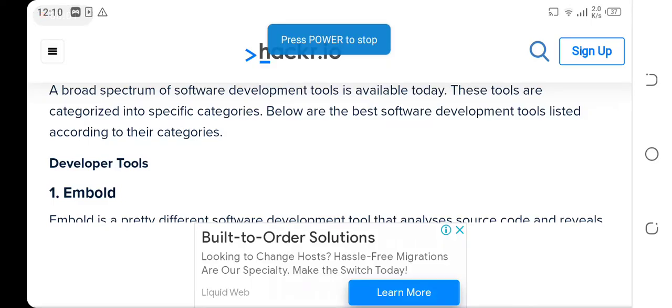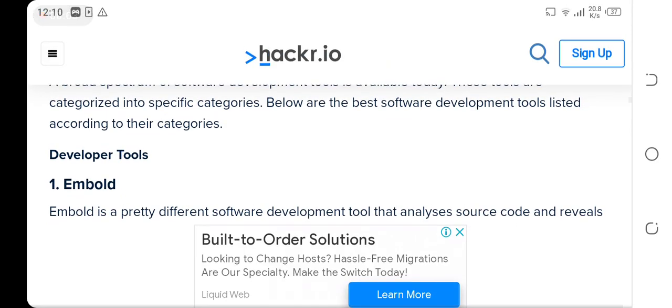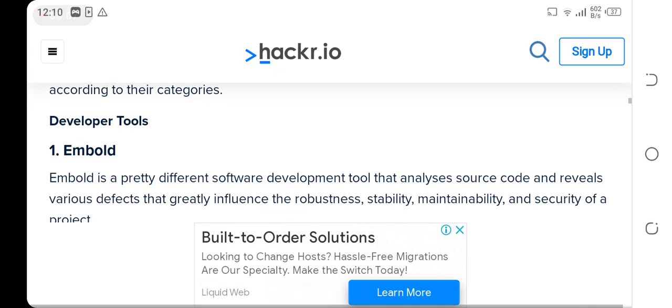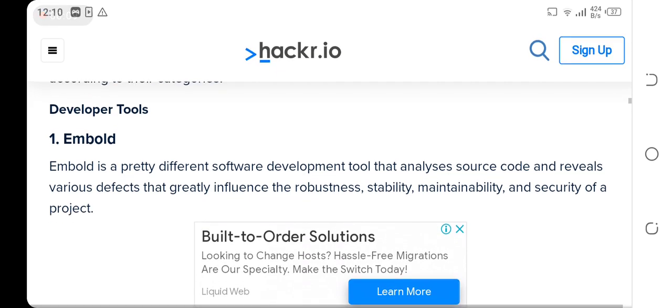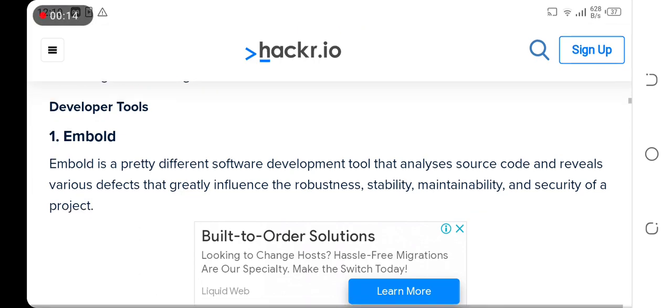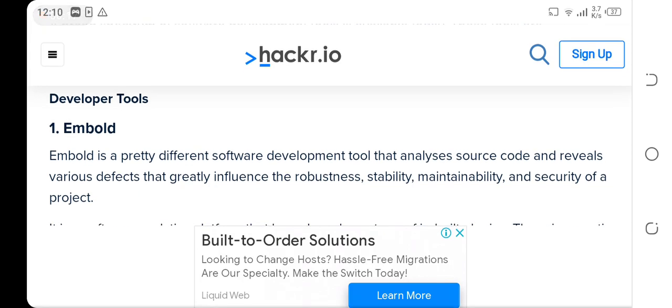Hey guys, welcome back to my video. In this video I'm going to show you some software developer tools that will help you. Please subscribe to my channel and like my video.